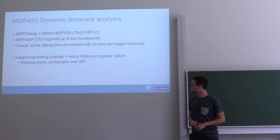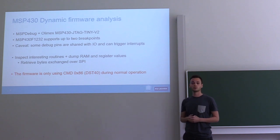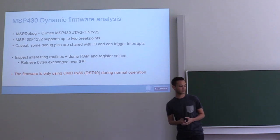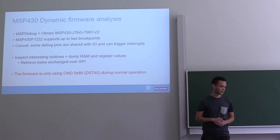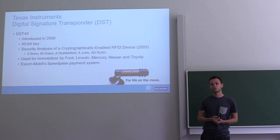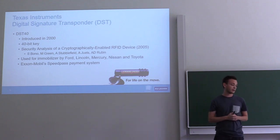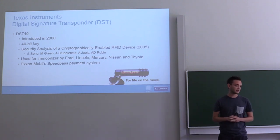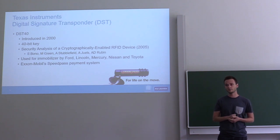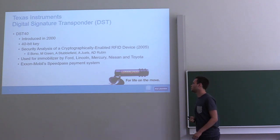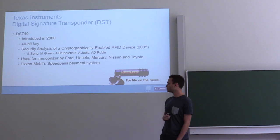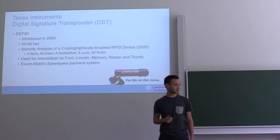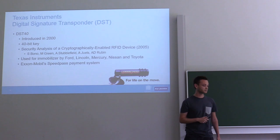We figured out that the only command that was being used was command 86, which we already knew was a command for DST40. So what is DST40? DST40 is a cipher introduced by Texas Instruments back in 2000. It uses a 40-bit key and it was first reverse-engineered back in 2005. Back then, the cipher was mainly used in an immobilization system for cars and in an ExxonMobil Speedpass payment system.